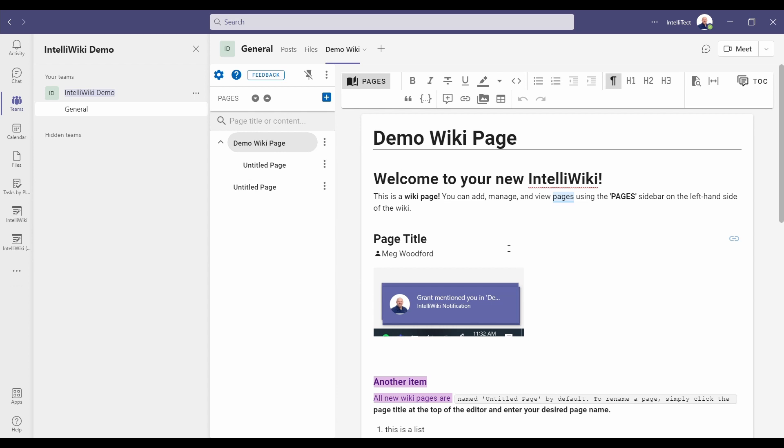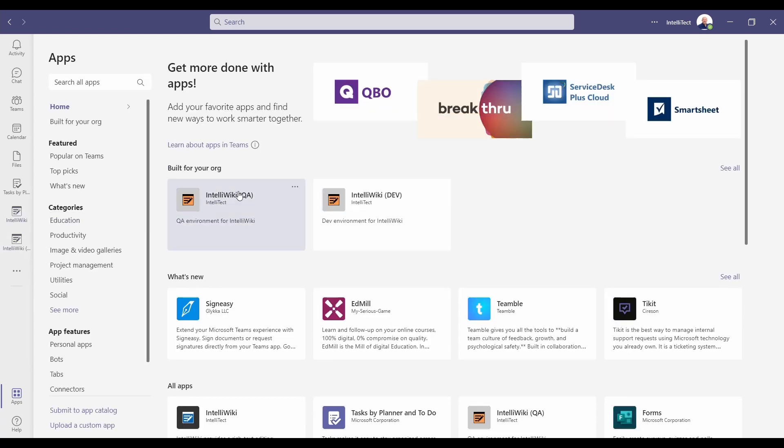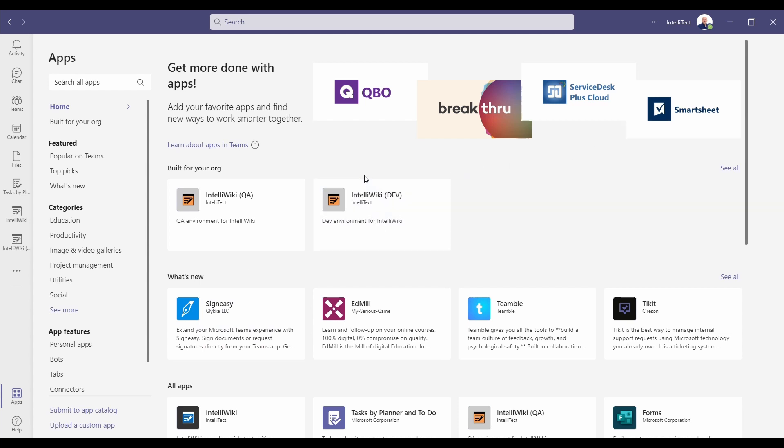This covers the main features that can be used inside of IntelliWiki when using it inside of a team and a channel. IntelliWiki can also be used at a global scope to search all your wikis. You can add this interface to your team's experience by adding a personal tab. The way you add these is you click on apps, and we already have this one added, and you can choose IntelliWiki to add it for your particular team's instance.